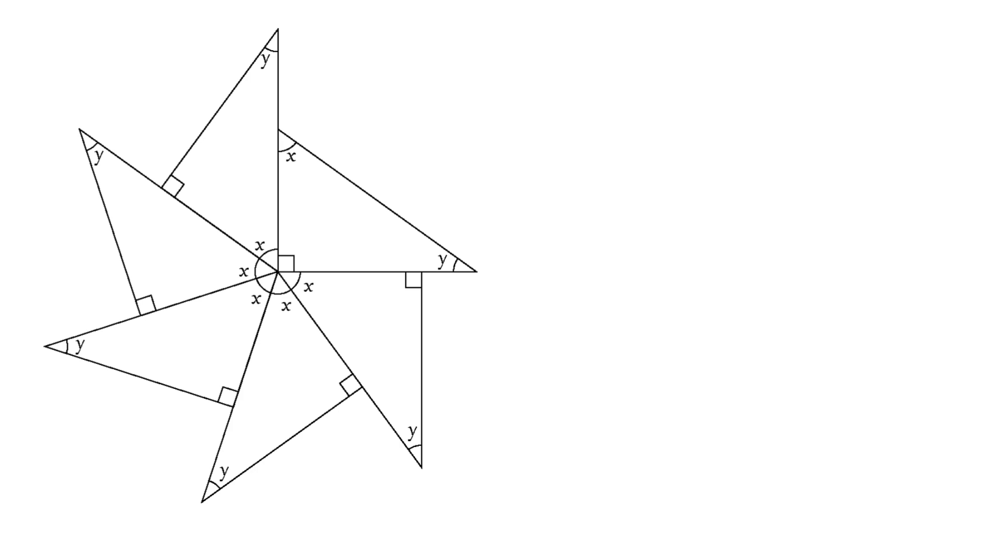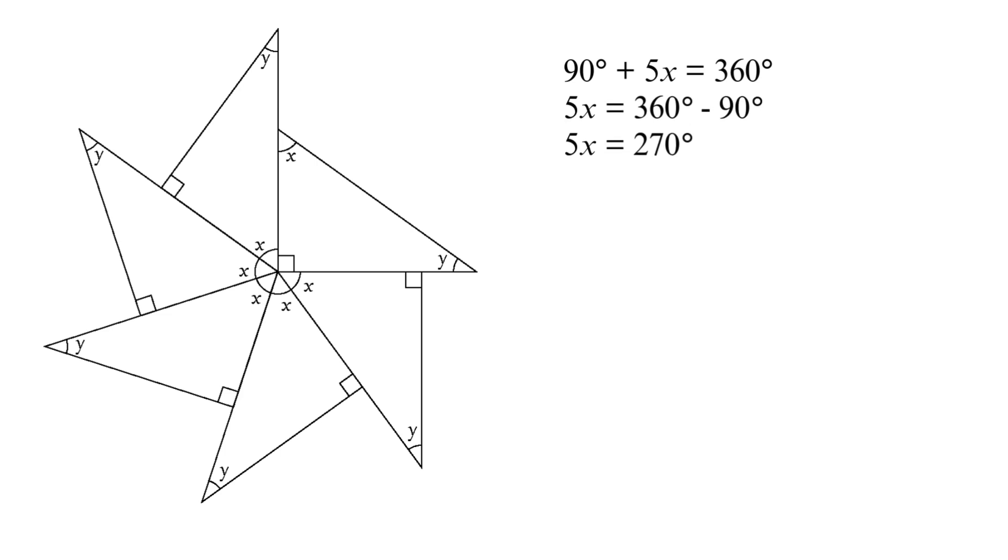Here's how that looks mathematically. 90 degrees plus 5X equals 360 degrees. Now, let's solve this mystery. Subtract 90 degrees. 5X equals 270 degrees. Divide by 5 and voila! X equals 54 degrees. We've just discovered our first important clue.